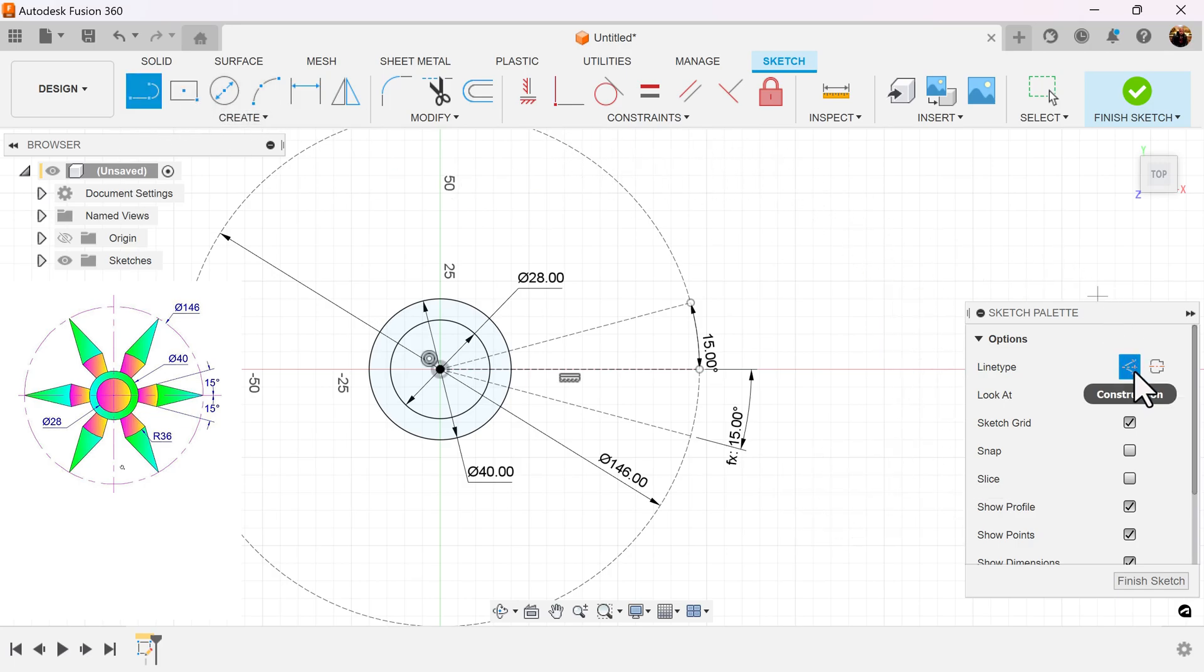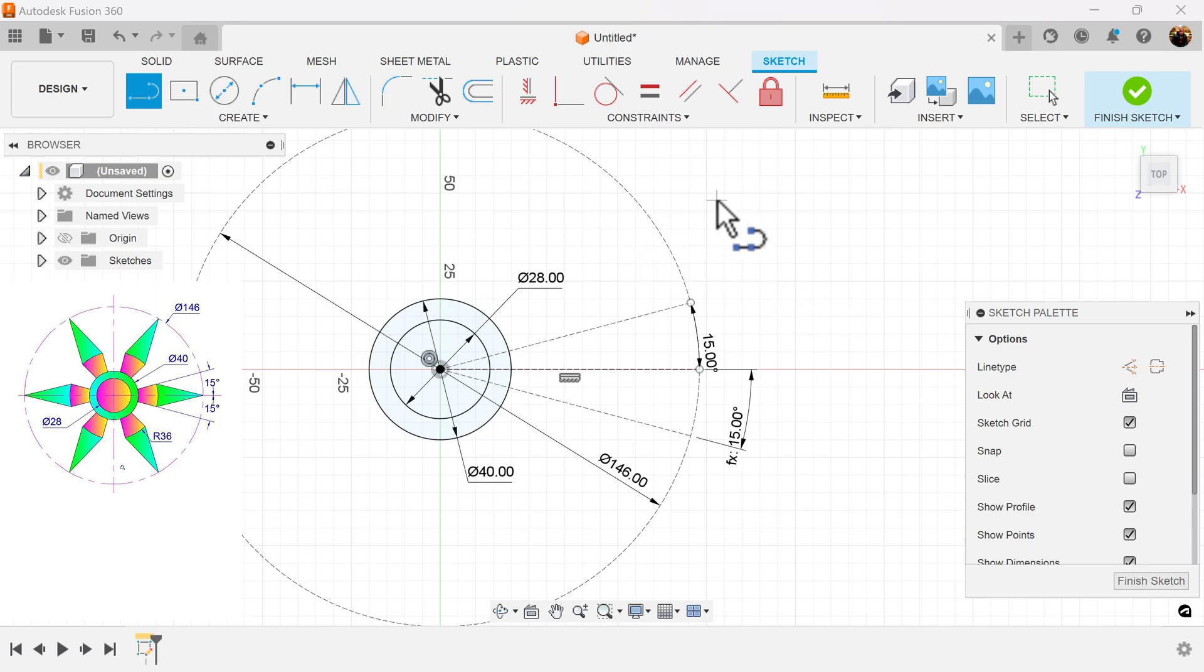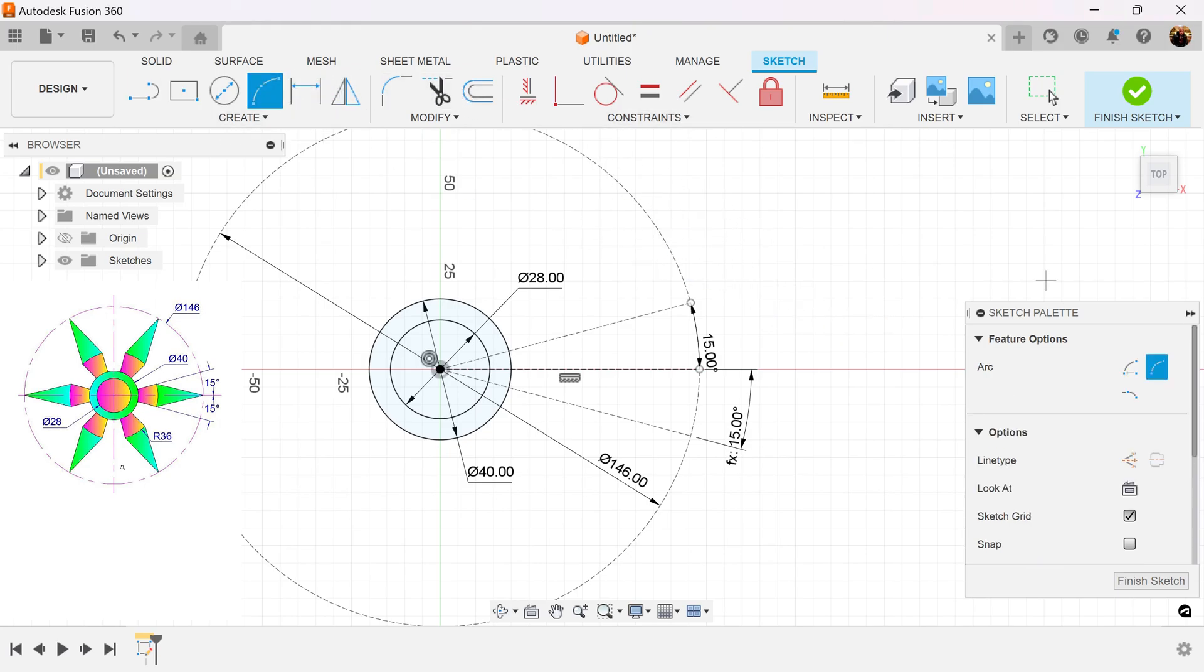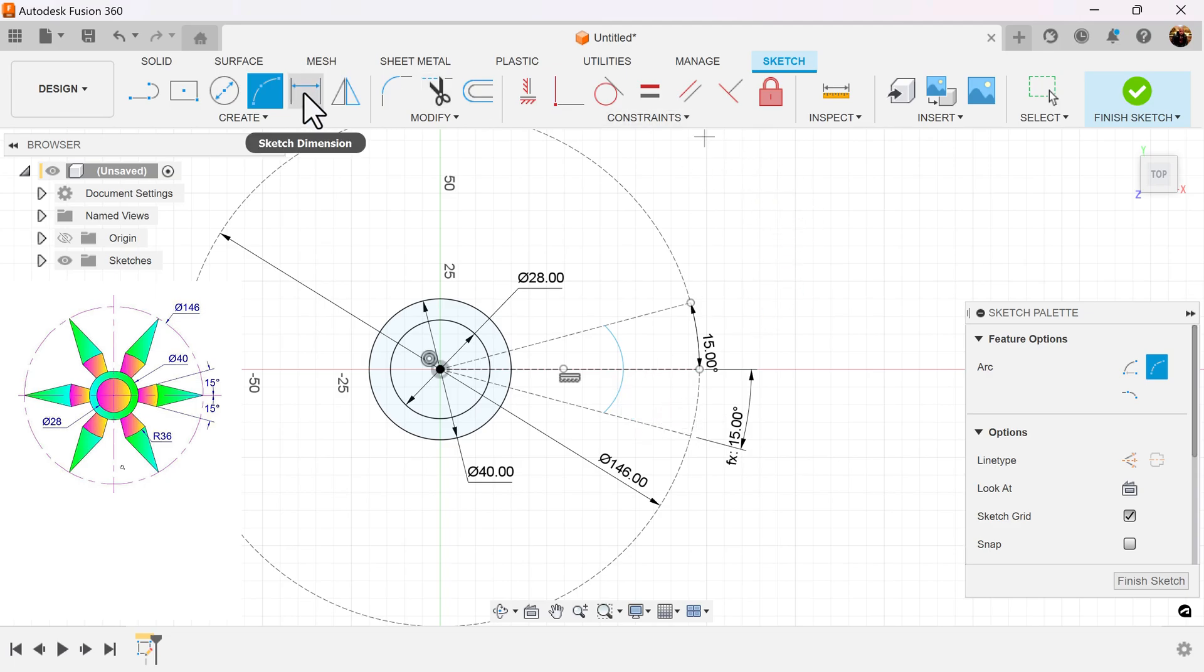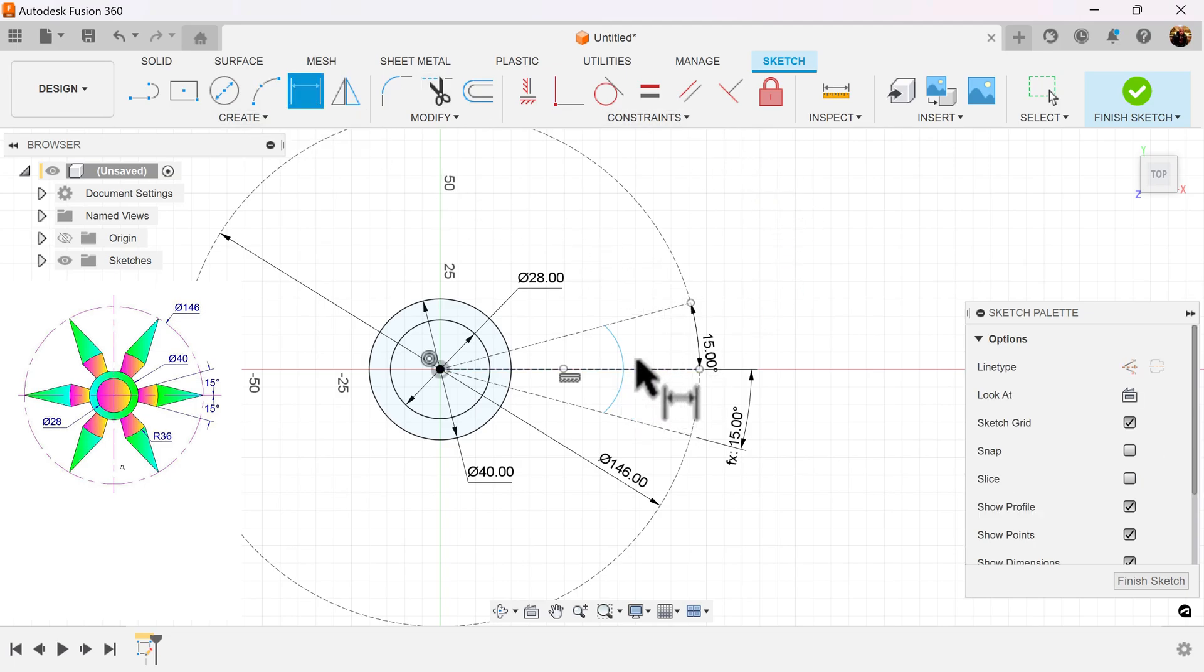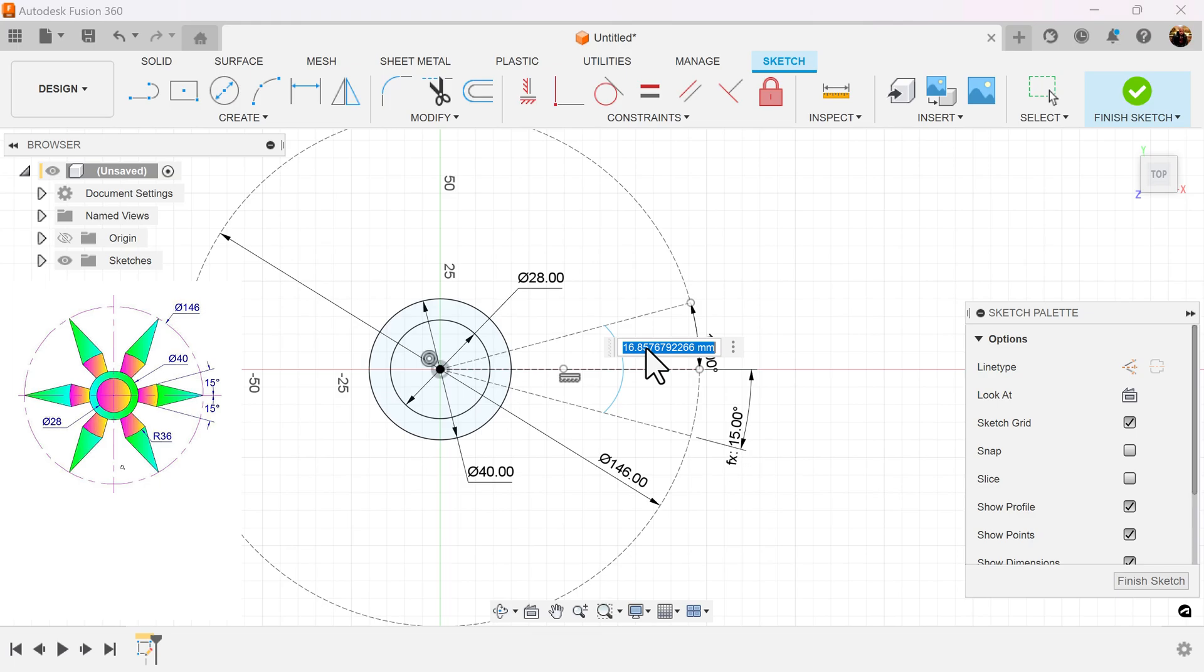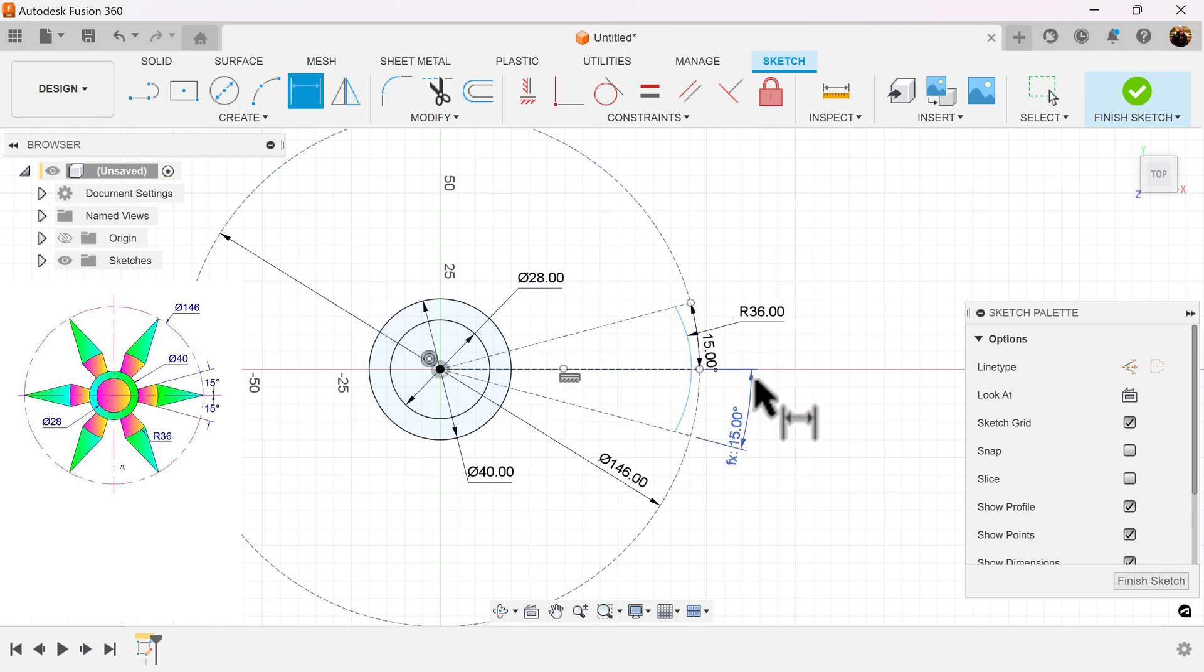Using the line command again, turn off construction. Actually, let's go ahead and use the three-point arc. We'll go from this edge to this edge of those two lines. Let's add a dimension, and we know that this arc is going to be 36 millimeters.